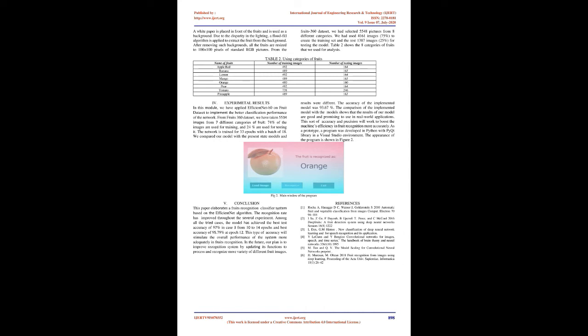And the rest 1,387 images (25%) for testing the model. After removing such backgrounds, all the fruits are resized to 100 x 100 pixels of standard RGB pictures. Table 2 shows the 8 categories of fruits that we used for analysis.